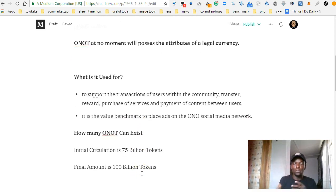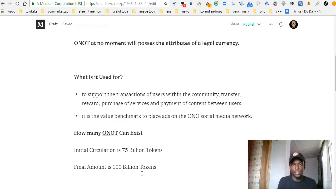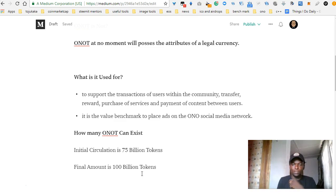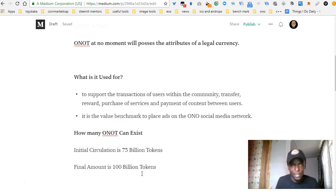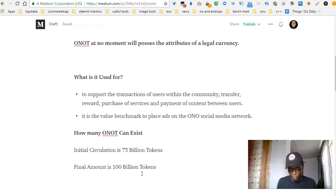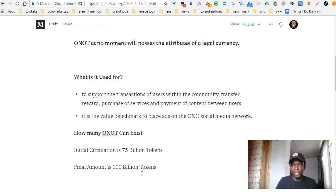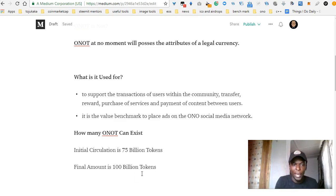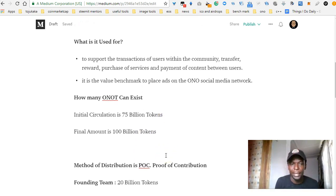Onoot will be used to support transactions of users within the community. It's going to be for transfers. It's going to be used to reward users. It's going to be used for purchase of services. Basically it's going to be the currency of the Ono ecosystem. It's going to be used as a value benchmark to place ads in the Ono social network — so if you want to place ads you pay. And if you are viewing ads, you also get rewards for viewing them. Now, how many Ono tokens can exist?